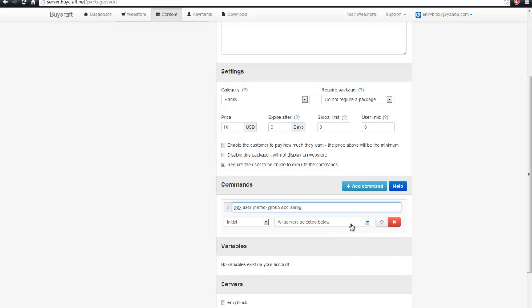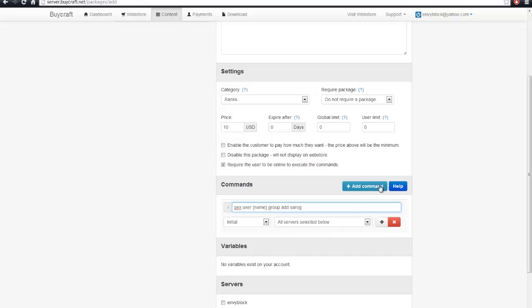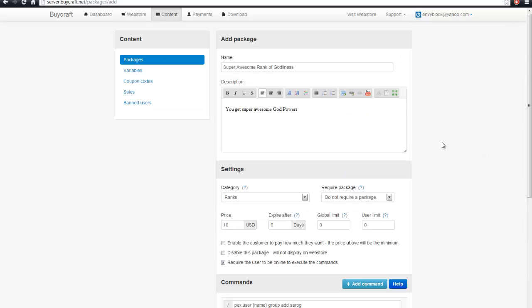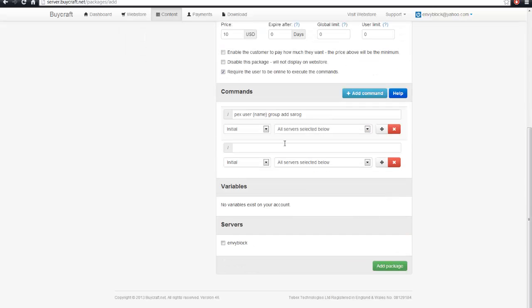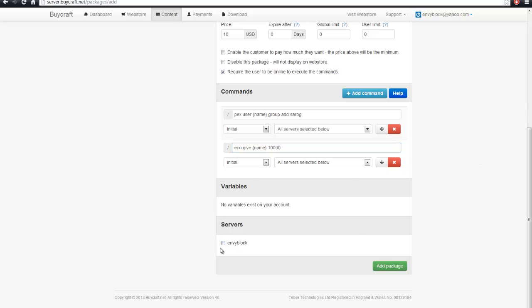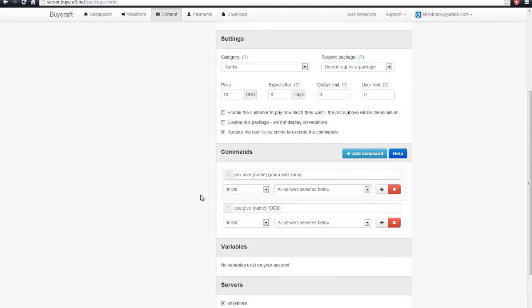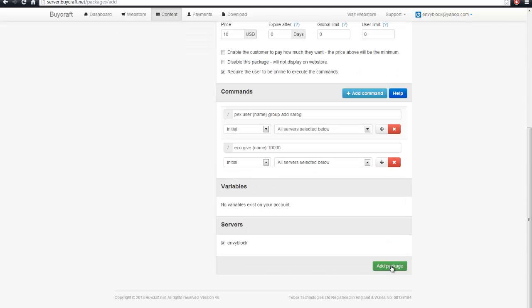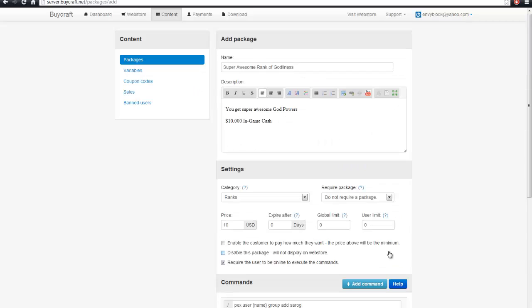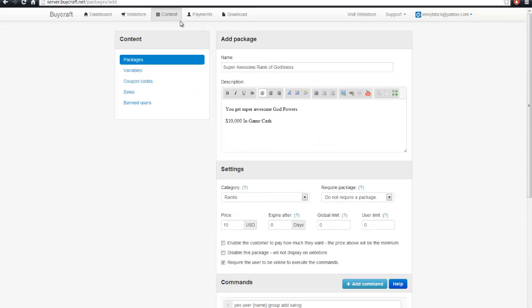Alright. And let's say we also want to give them their benefits. And say they get $10,000 in game cash. Well, what you can do for that, since you already have essentials, is eco give name $10,000. Okay. All is good. Make sure you check the servers box. Make sure it's in the category. Sometimes I forget, but that's not a big problem. You can just drag and drop. And you'll click add package, but I'm not going to do that.